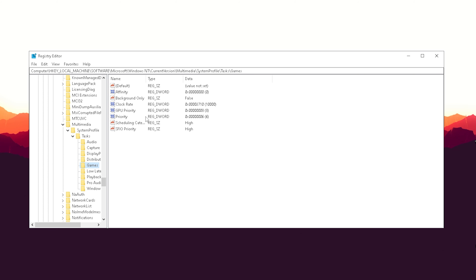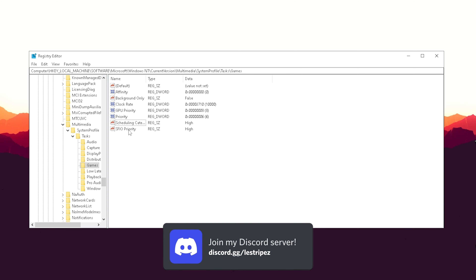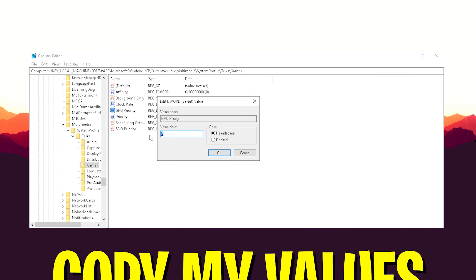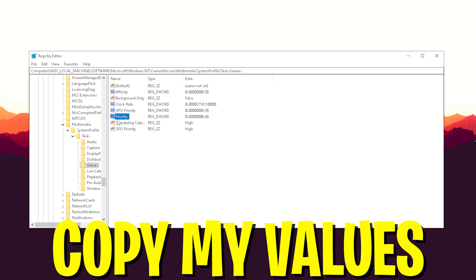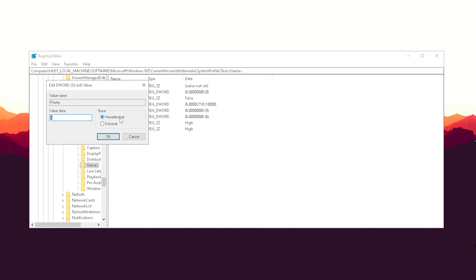Once we're in here you can see entries like Clock Rate, GPU Priority, Scheduling Category, and SFIO Priority. First, double-click on GPU Priority and make sure the value is set to 8 in hexadecimal — that's super important. Once done, click OK.